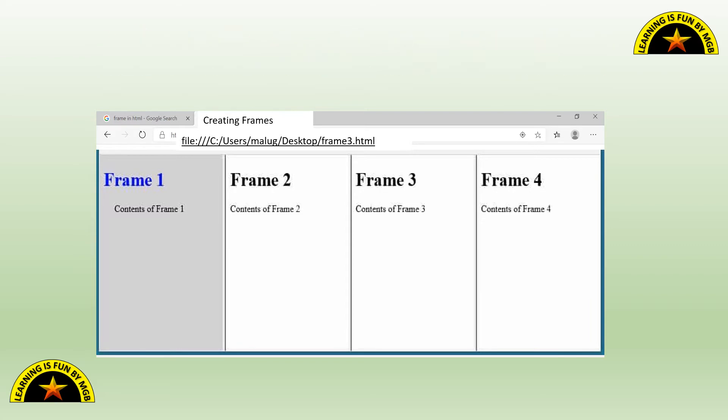You can see that this page, this web browser or this screen has been displayed into four rectangular areas. And each rectangular area will display a different web page or separate HTML page.